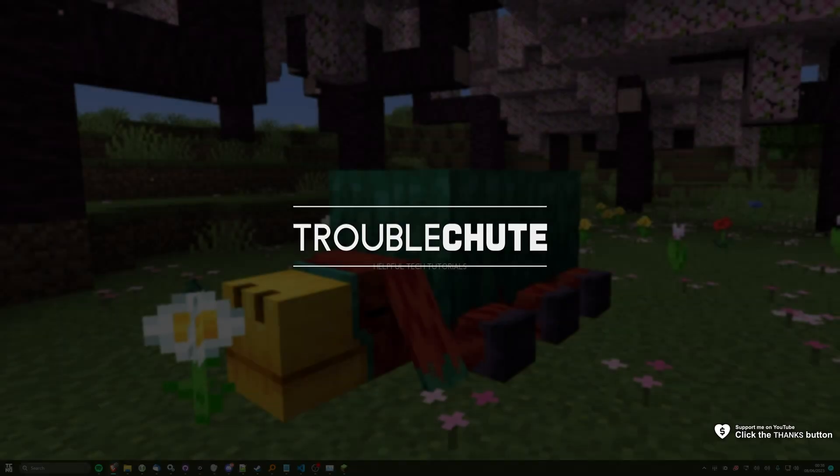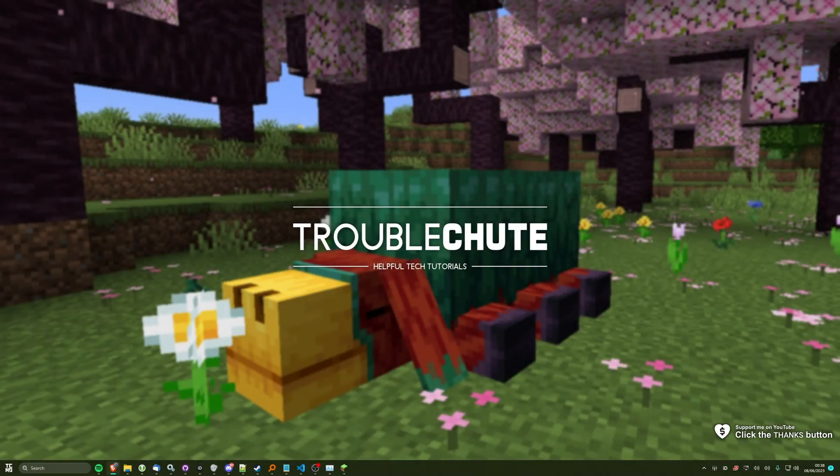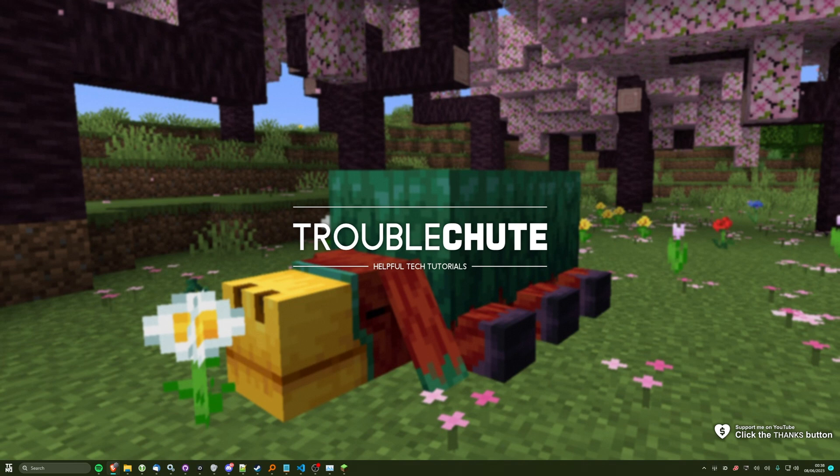What's up, I'm Troubleshoot. Welcome back to another video. In this quick guide, I'll be showing you how to optimize Minecraft 1.20 Optifine for the best possible performance.